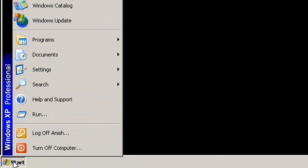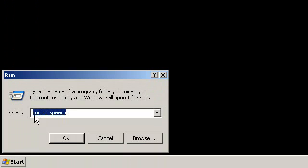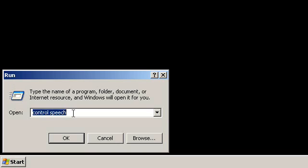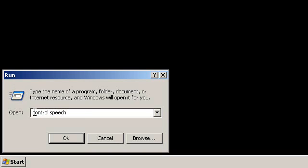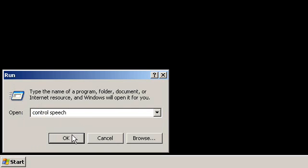First, go to the Start menu on Windows and go to the Run option. In the Run option, you just type in 'control speech' - C-O-N-T-R-O-L S-P-E-E-C-H. Then click OK.